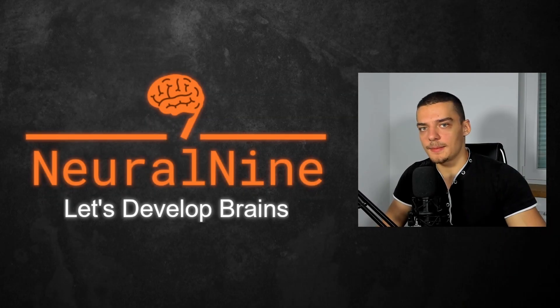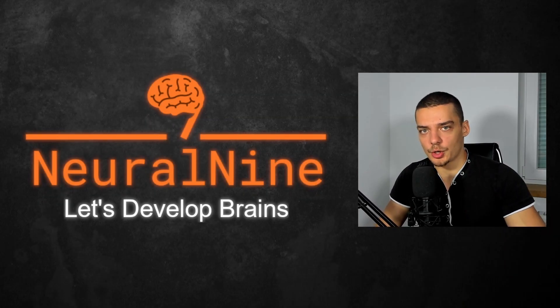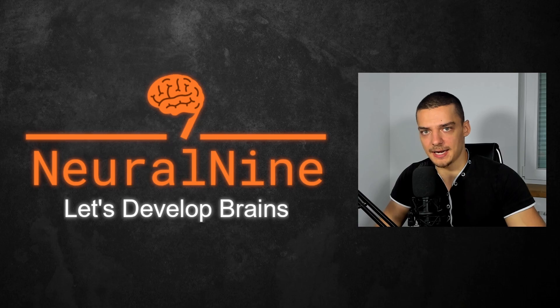What is going on guys? Welcome back and today's video we're going to learn how to work with IPv6 sockets in Python. So let us get right into it.